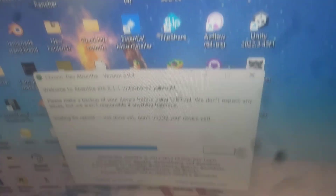It will appear to be in a restore. It's waiting for a reboot, which it will say it's not done yet, so please do not unplug the device. It is currently waiting for the progress to complete, as shown by the loading bar.